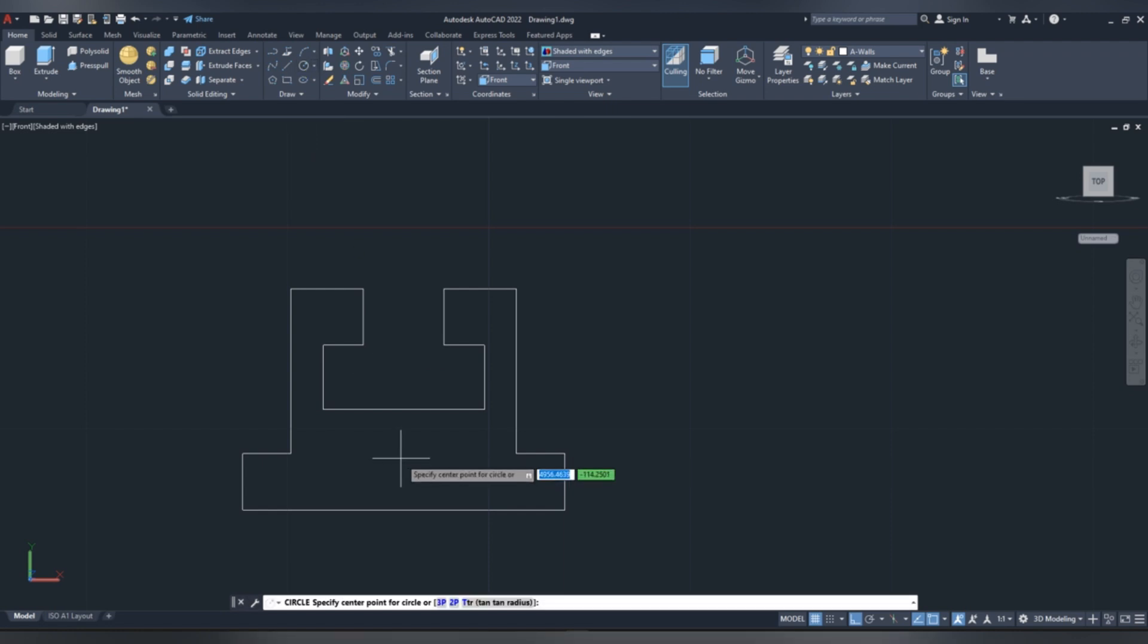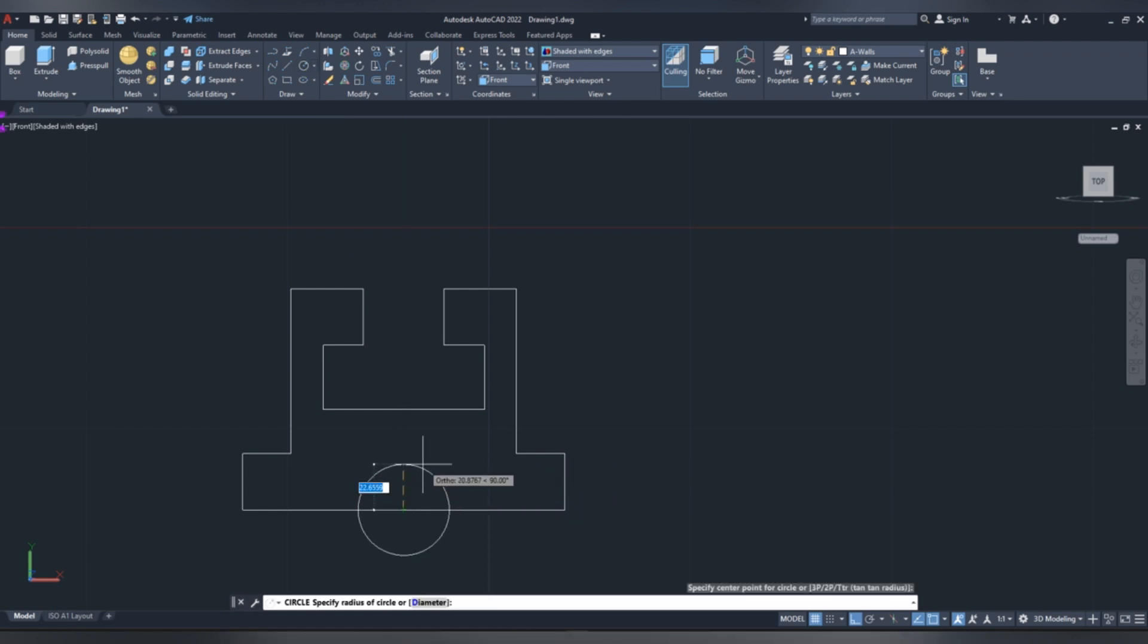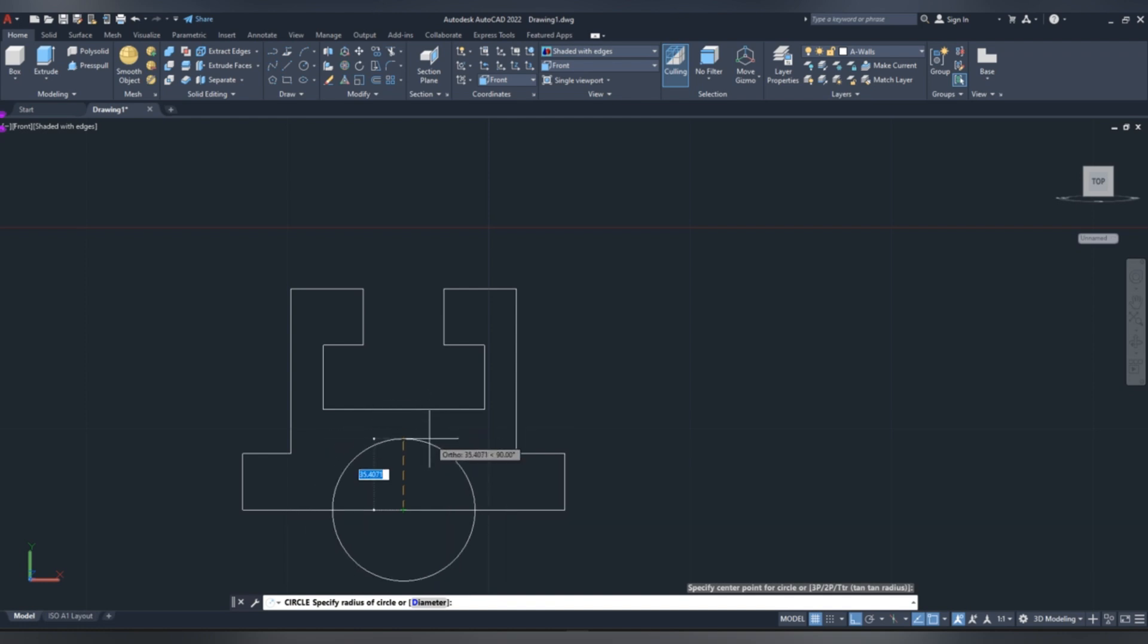Pick circle, then at the center of bottom line, draw a circle of radius 40 mm.